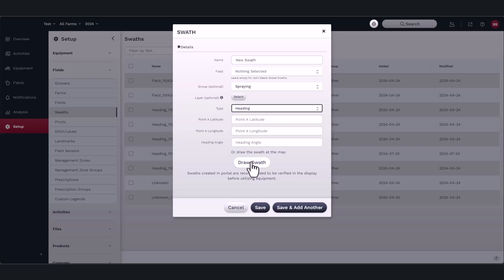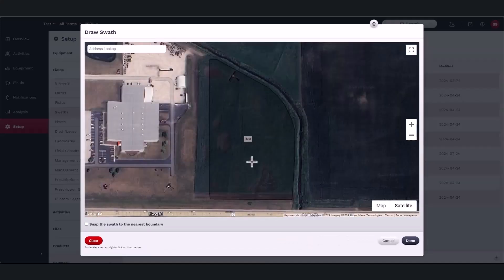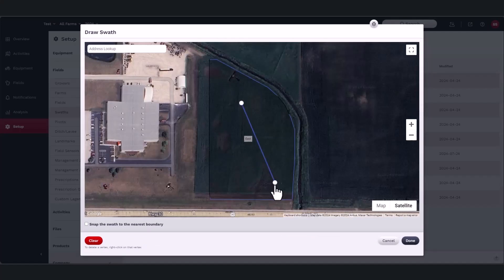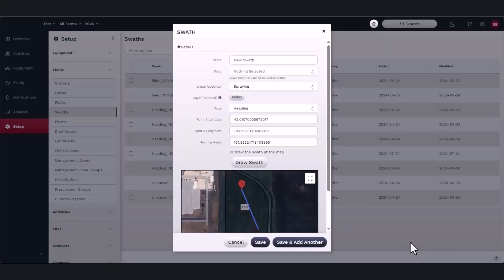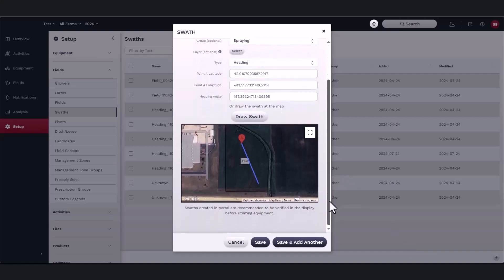If those are unknown, select the draw swath icon. A map of the field should appear. From here you can draw your desired swath, then click done once you are satisfied. The longitude and latitude of point A along with the heading will automatically populate. You can edit them if you so choose.